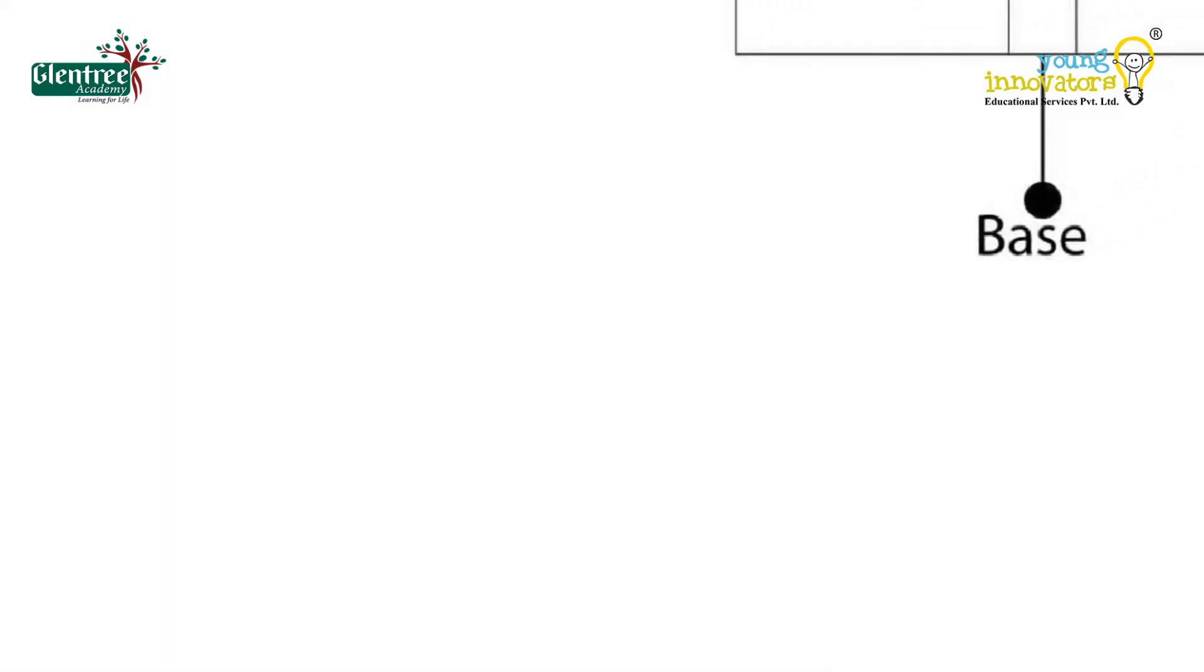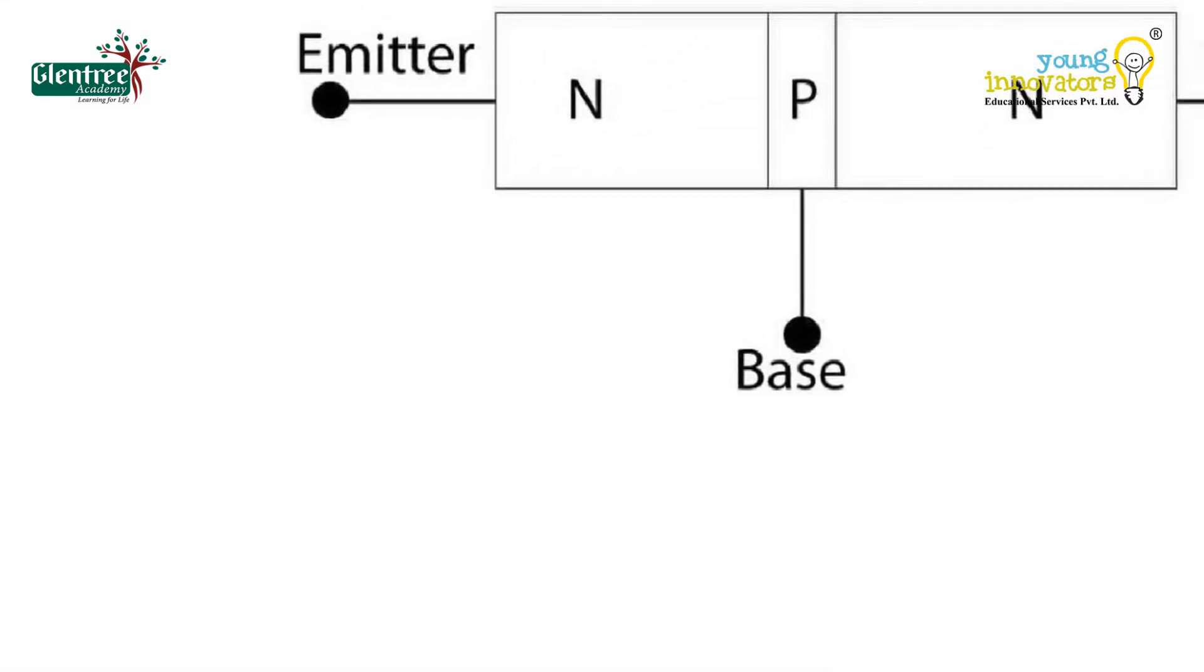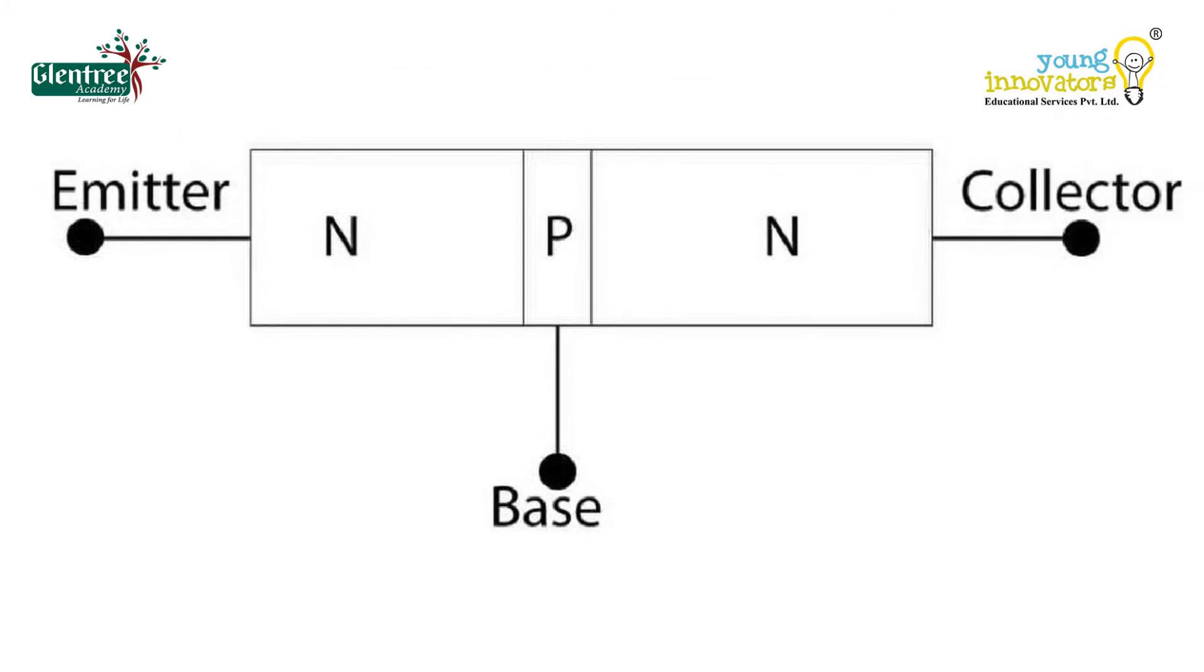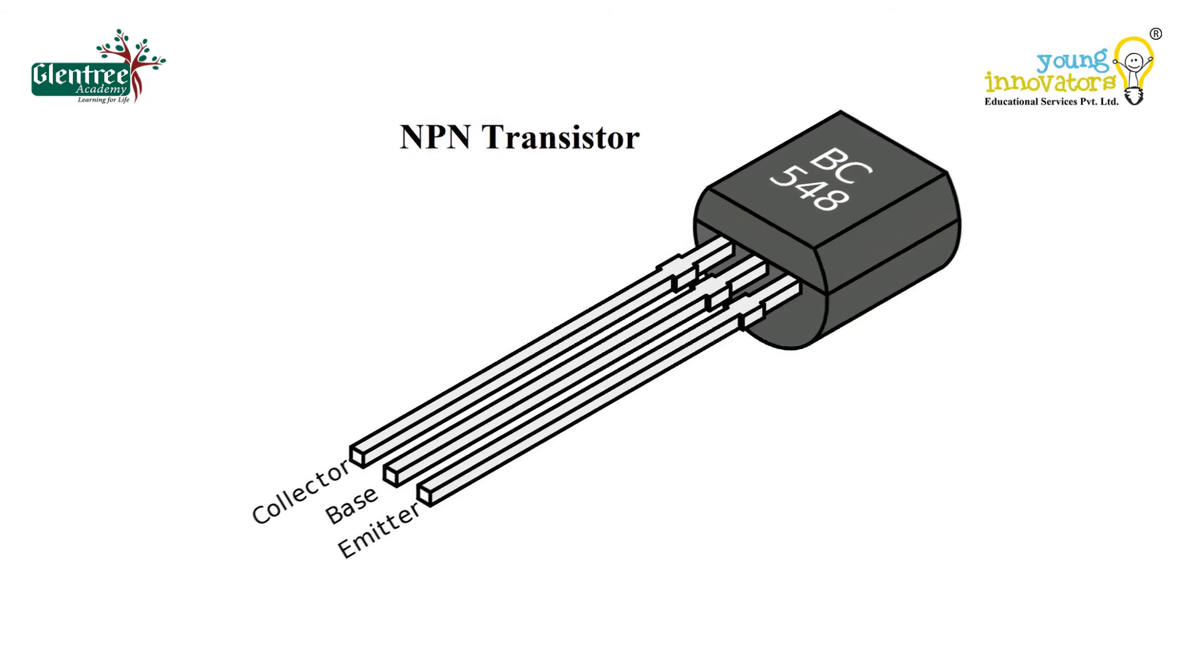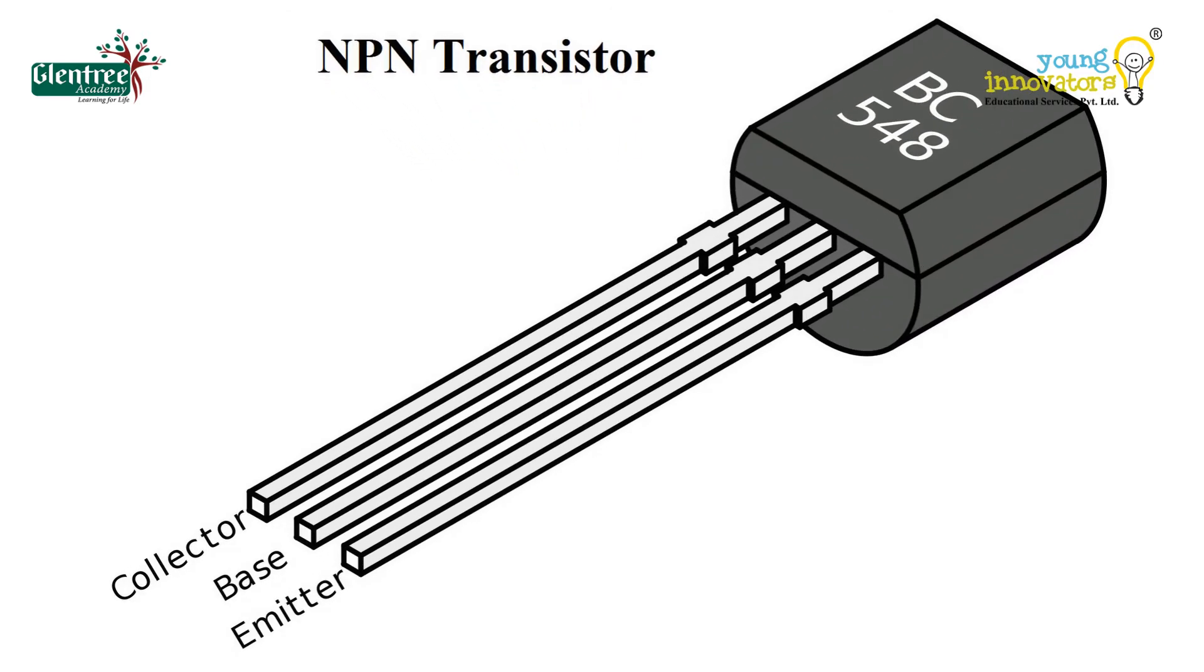The transistor basic construction consists of two PN junctions producing three connecting terminals with each terminal being given a name to identify it. These three terminals are known as emitter, base, and collector, respectively.